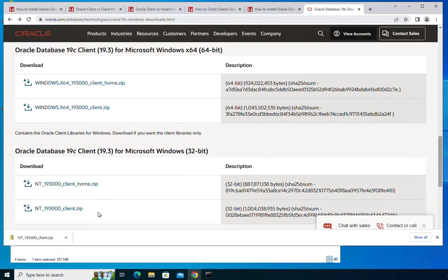Then I'll show you how to remove it if you want to. This is the download page from the Oracle website, and this is where you can download the Oracle client 19c. The exact version I'm going to be downloading is 19.3. You either download the 64-bit version or the 32-bit version.